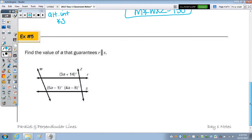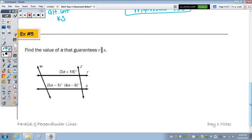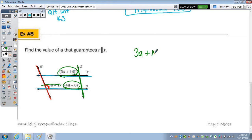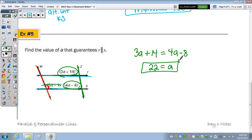Last: find the value of a that guarantees line R is parallel to line S. Along the transversal, two angles are corresponding and therefore congruent. Setting their measures equal: 4a − 8 = 3a + something; adding 8 over, we get a value; subtracting 3a from 4a gives 1a, so a = 22. That completes Day 1 notes.